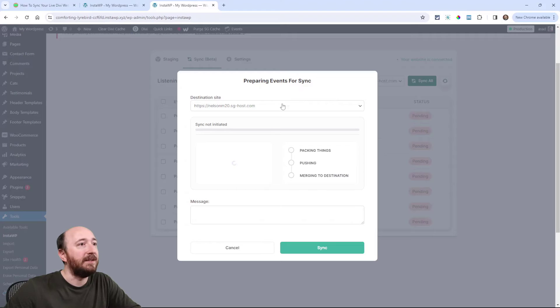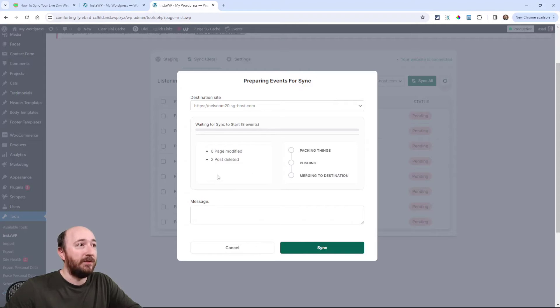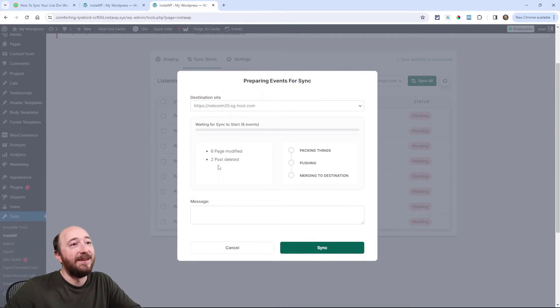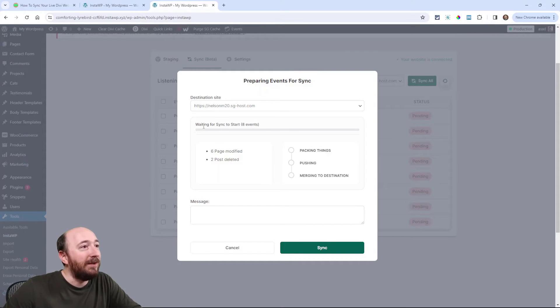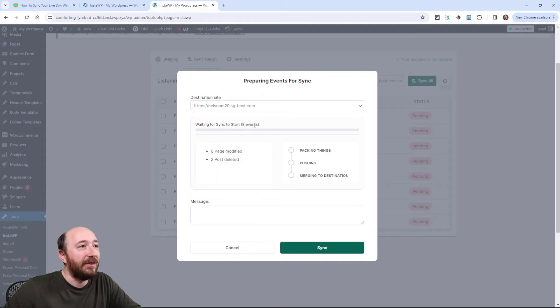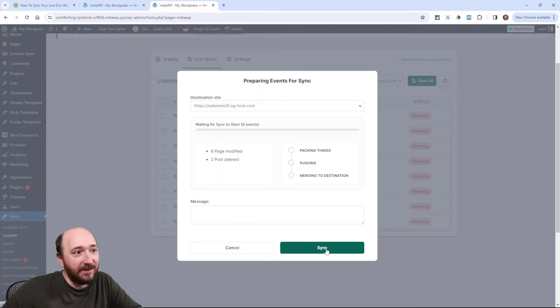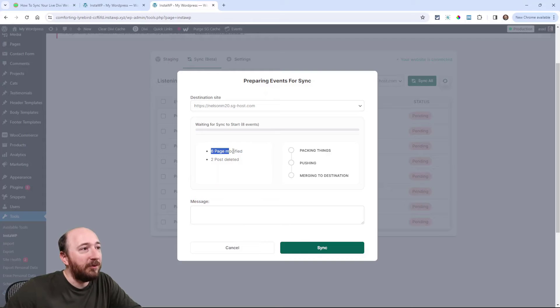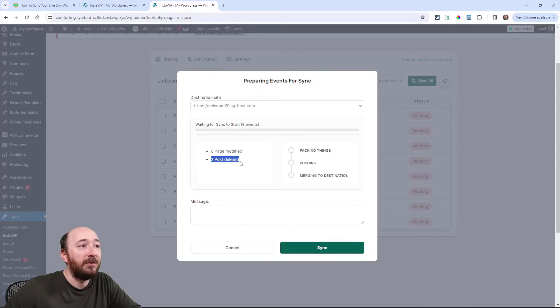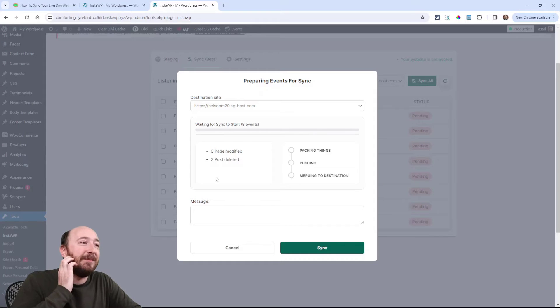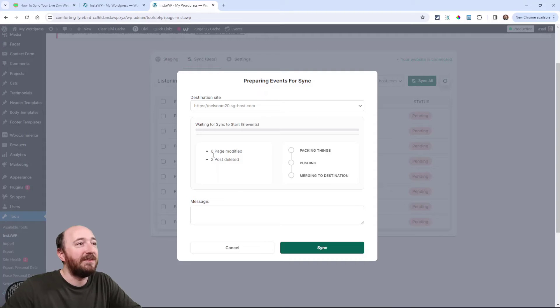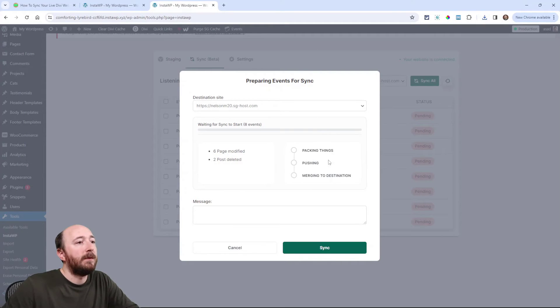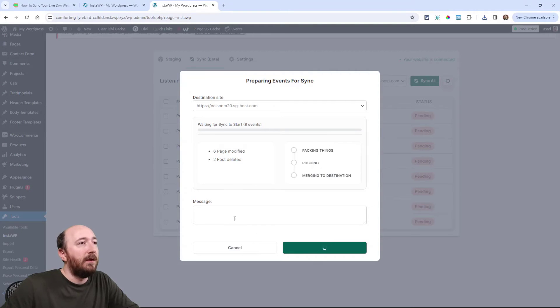If I click sync all like this and then it's just going to confirm because I mean it's kind of an important thing, right? Synchronizing these changes back, waiting for sync to start. See how it didn't start because I didn't push the button. There's going to be six pages that are modified and two posts that are deleted. I think I made some pages and deleted them or so I forget what I did. But anyway, it's just this nice confirmation screen for that.